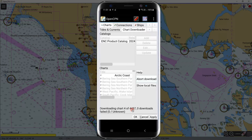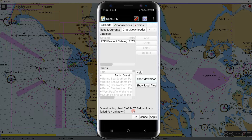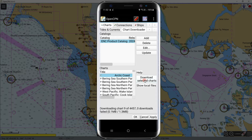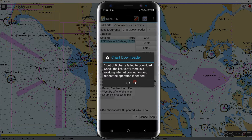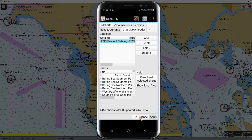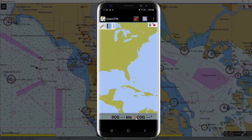I have already downloaded all these ENCs and compiled them into one folder for your convenience. You can download all of these charts via the link in the comments section below. I will abort the ongoing download. When downloads are complete, click Apply and then OK to display the charts. Since I cancelled the download, no charts have been displayed.